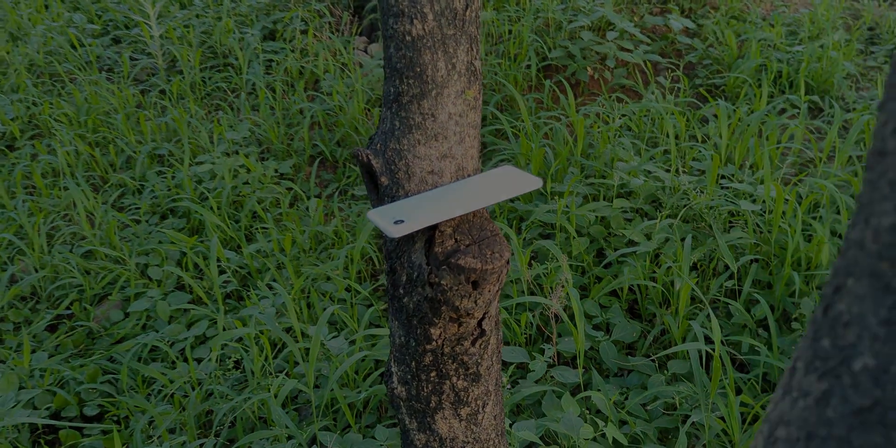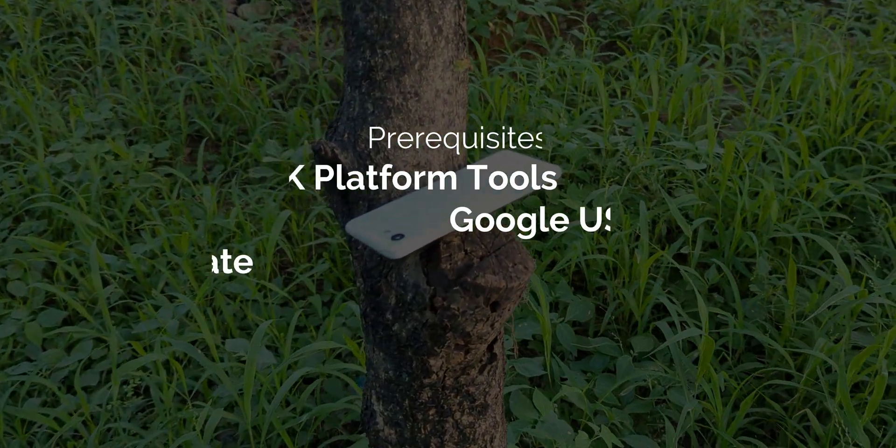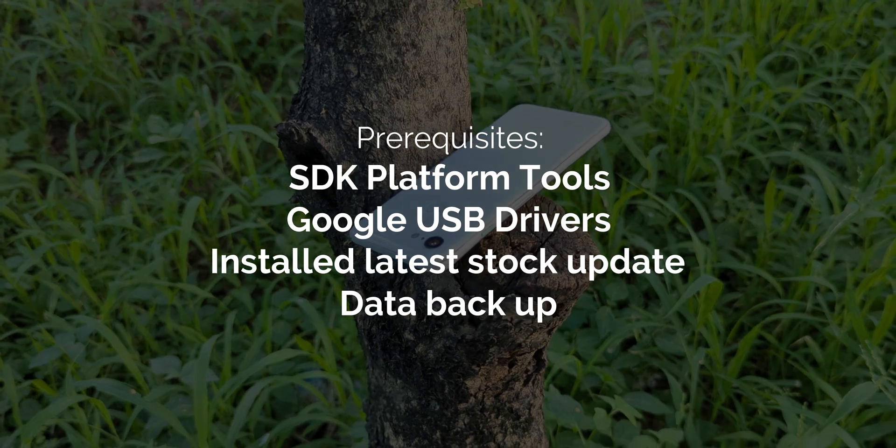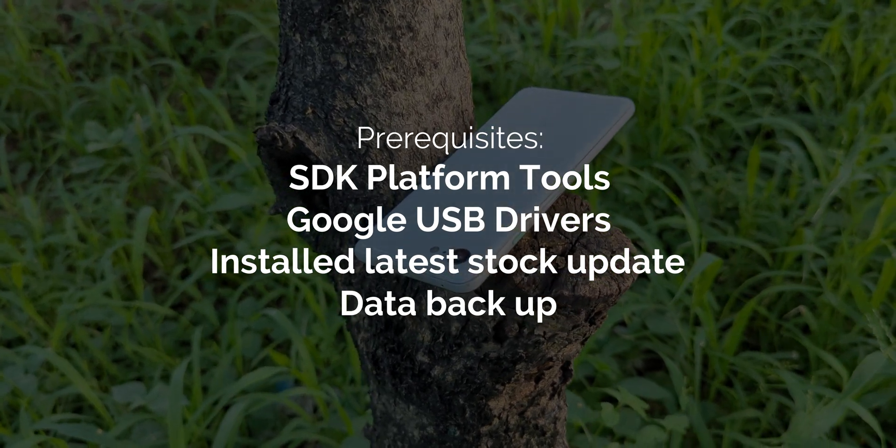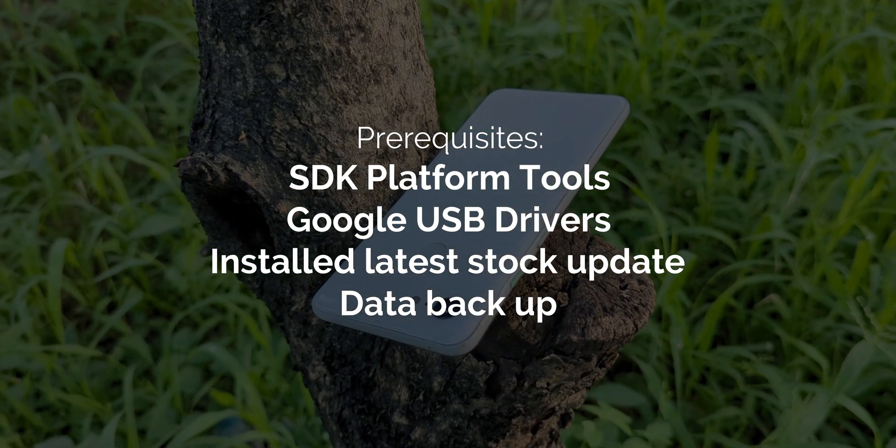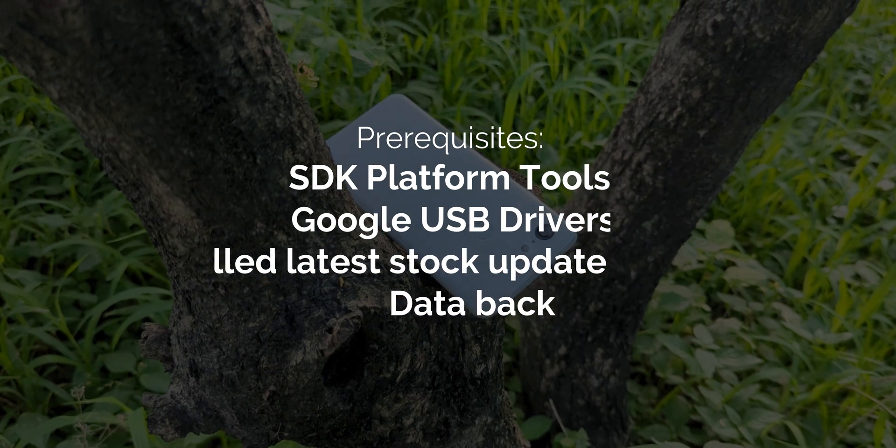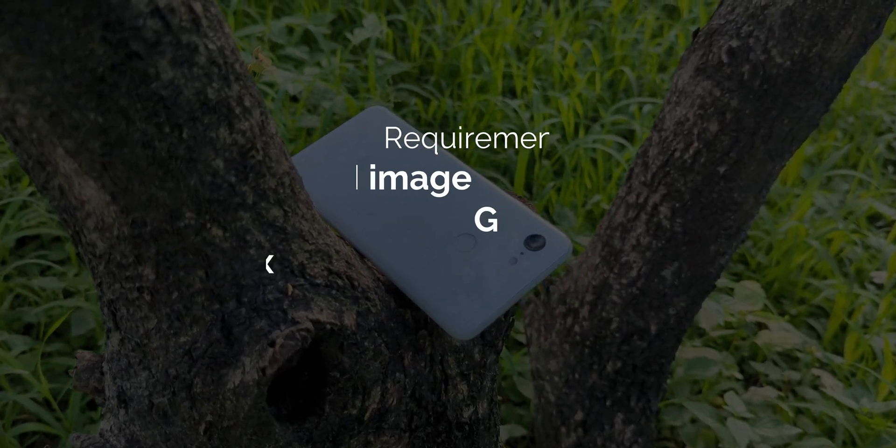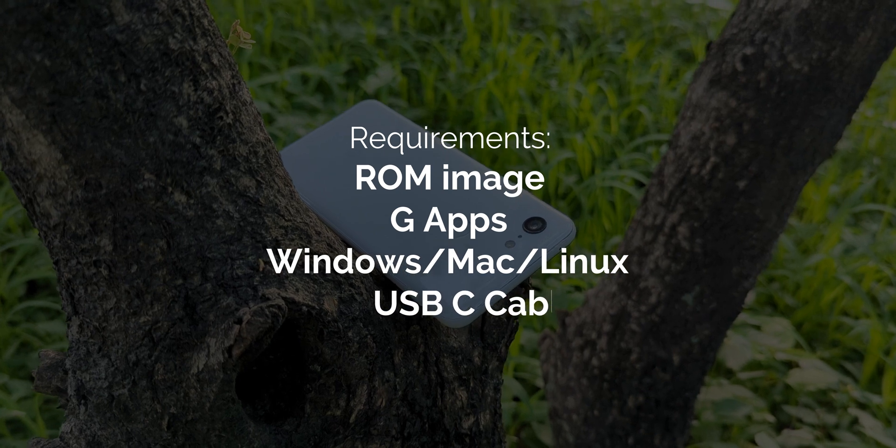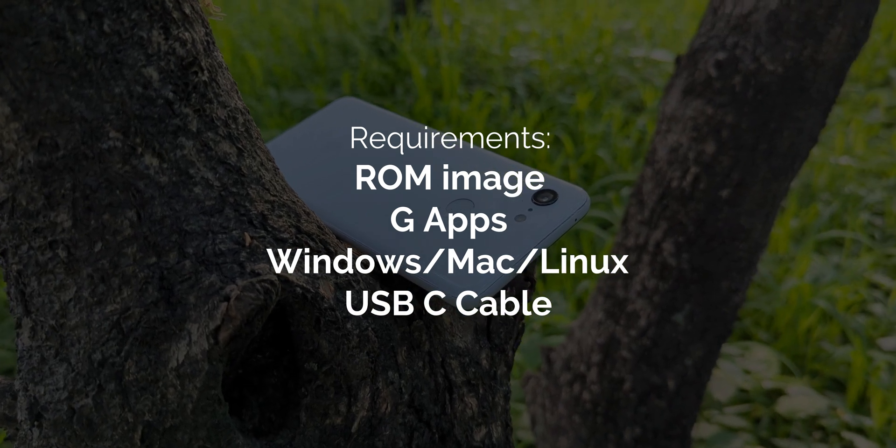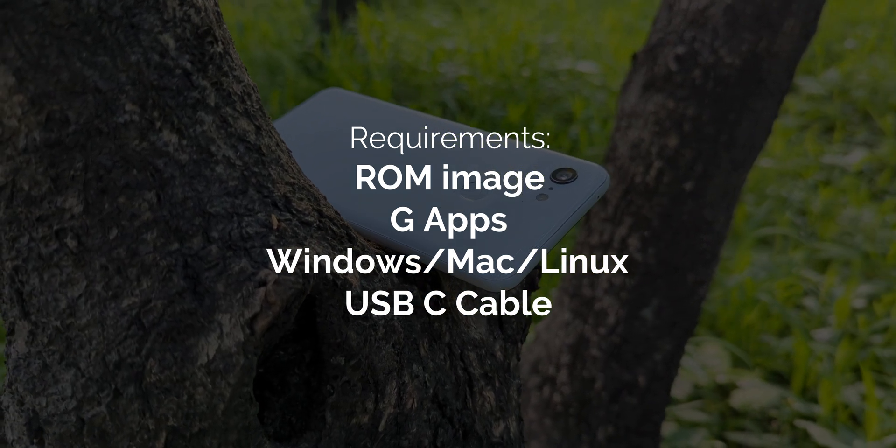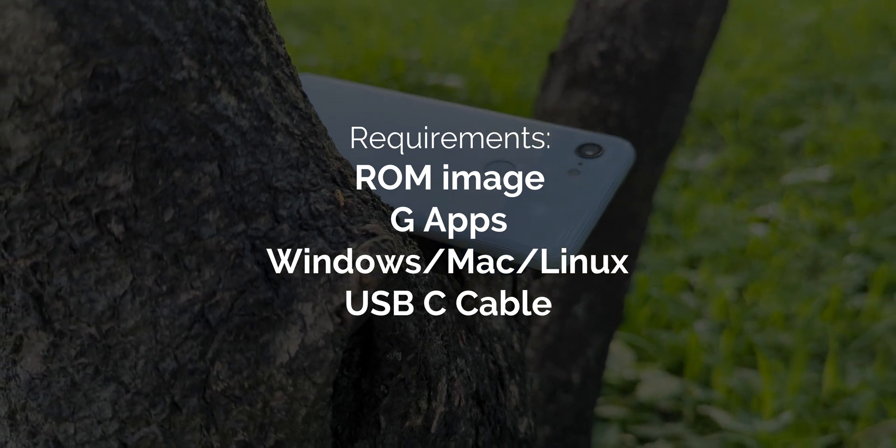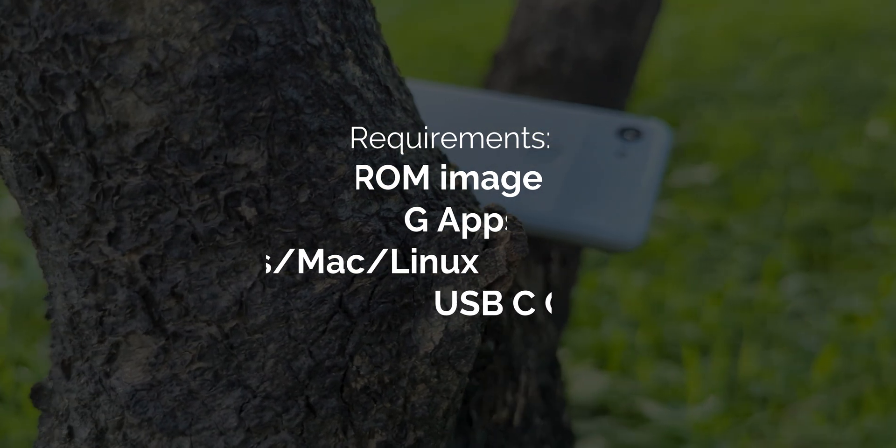First, you'll need the latest version of Google's platform tools for ADB and Fastboot installed on your PC. Secondly, make sure Google ADB drivers are installed on your computer. Additionally, ensure you have the latest factory images installed. You'll also need the latest Pixel Builds ROM for your Pixel 3 and the appropriate GApps package if you want Google services. I've put all the download links in the description, so check that out before you proceed.